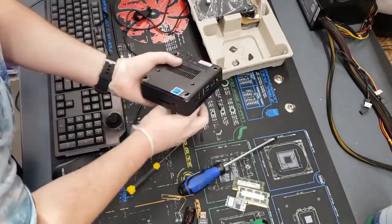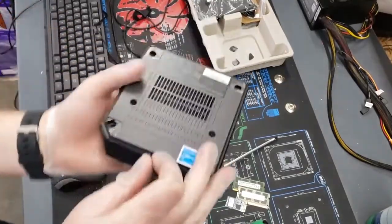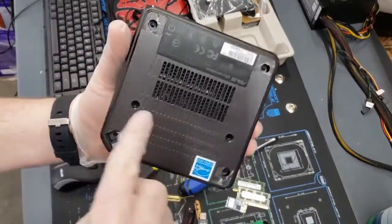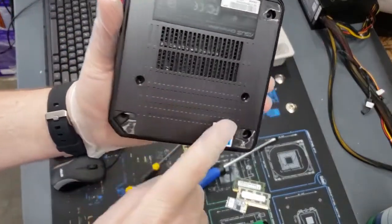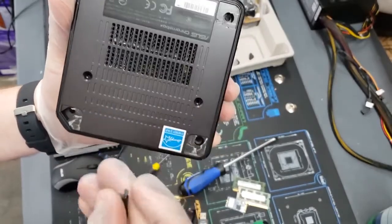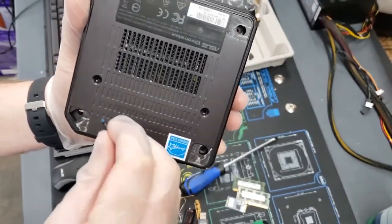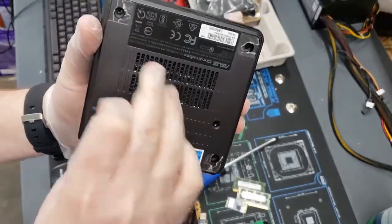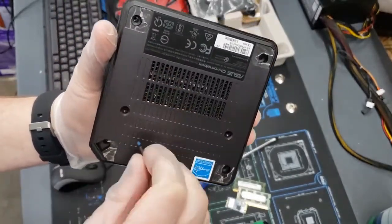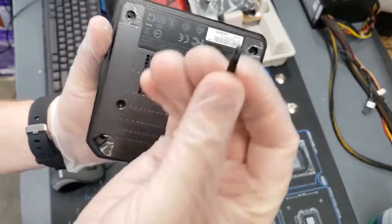You're going to take one of your screws, and there are these two holes. One, two. Those are for VESA mounting, but they're also great for helping you get the bottom off because it's actually really hard to get off.